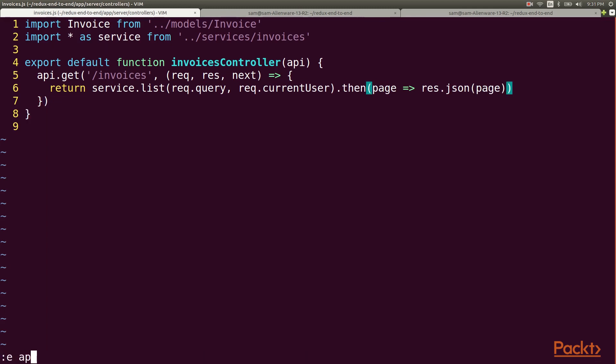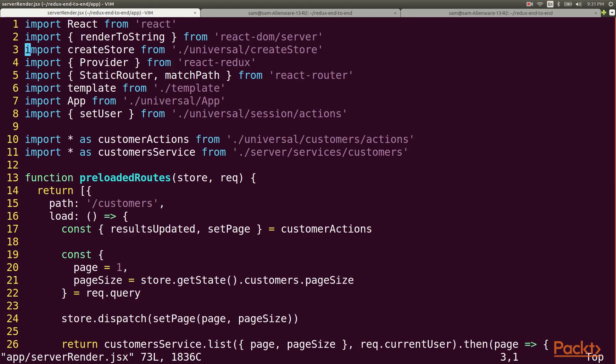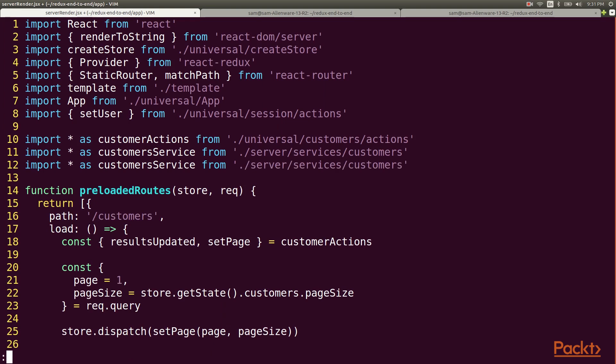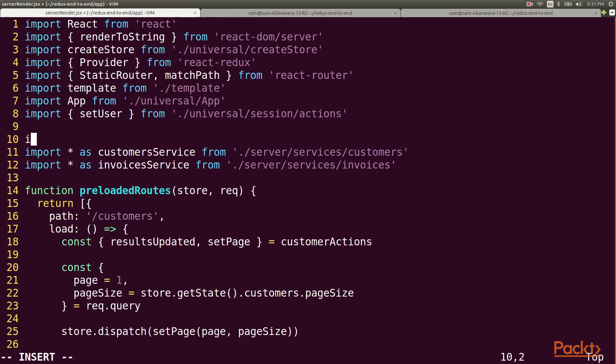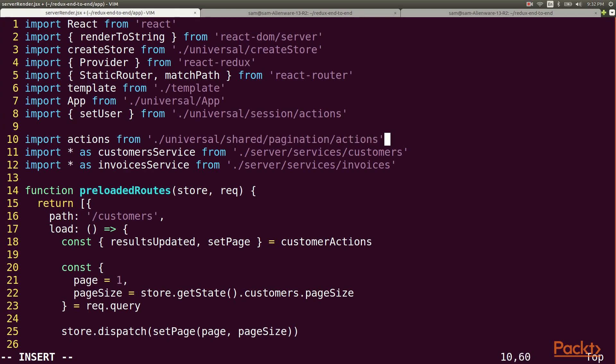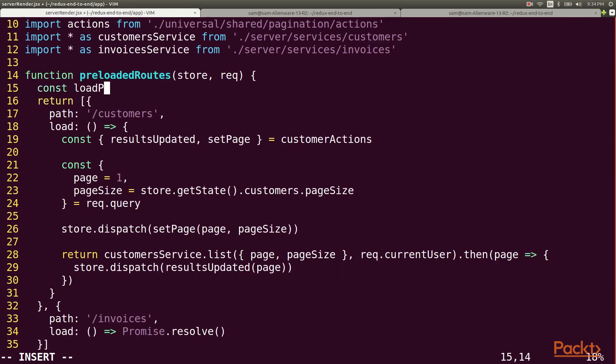Now let's head back to the server rendering logic. We'll be following the same pattern so let's avoid repetition by making a function that we can reuse. I'll bring in my new service and I'll stop importing the customer actions directly and instead import the pagination action factory.